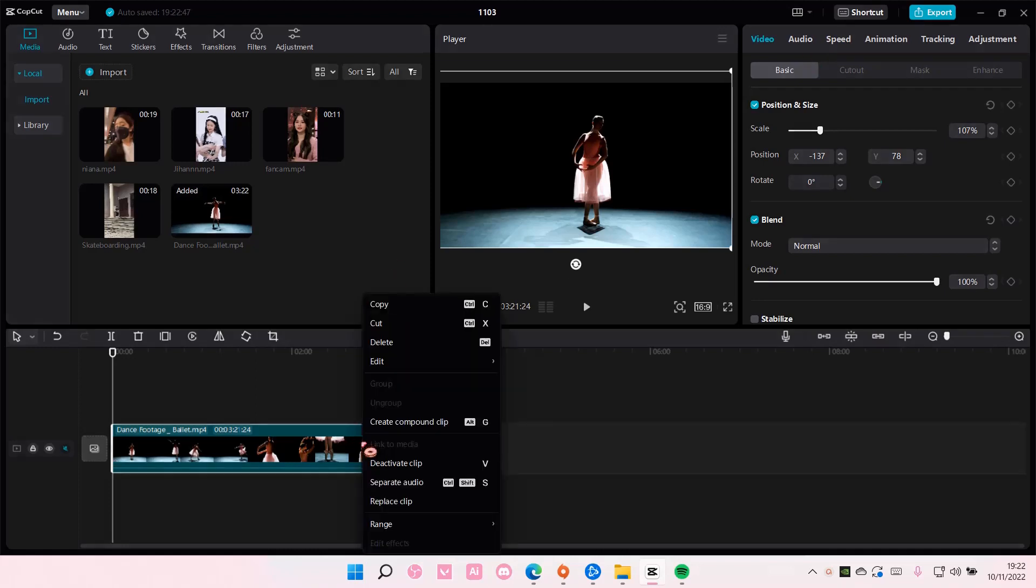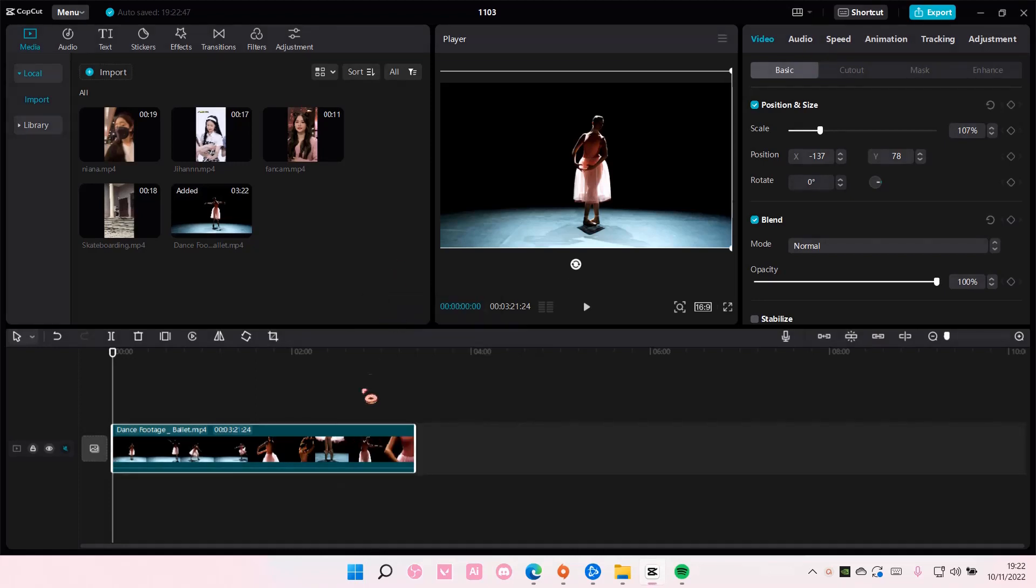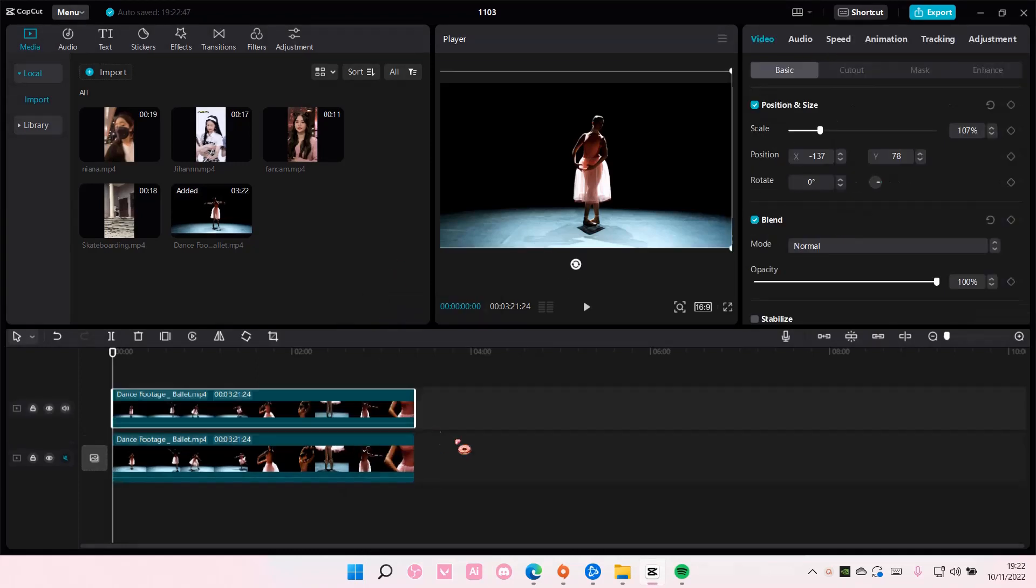Actually I'm going to copy and paste this first, so copy, paste it, and put this video on top of this.